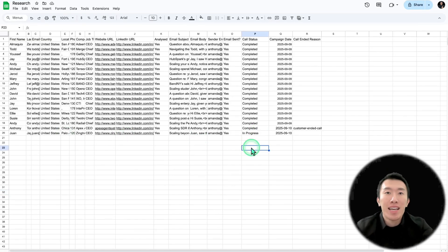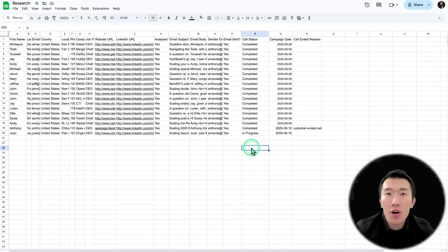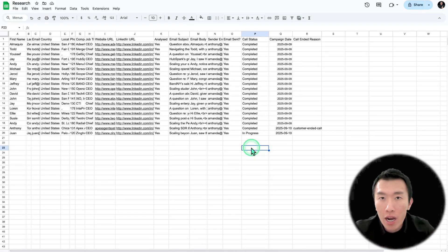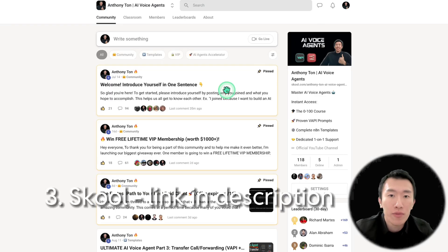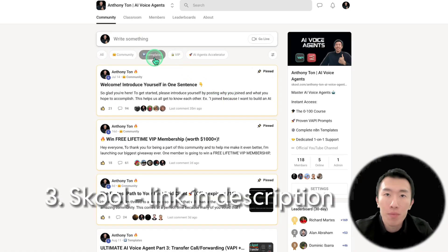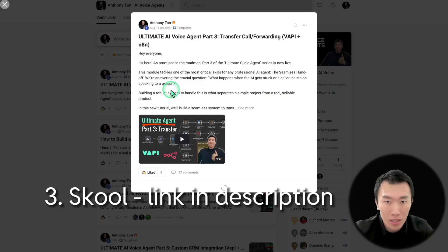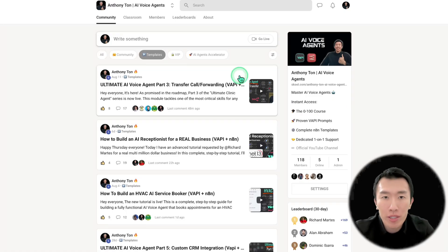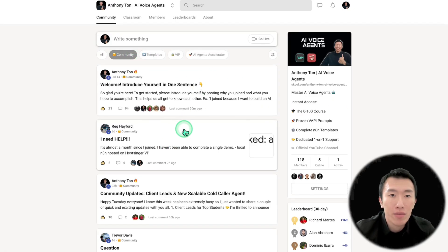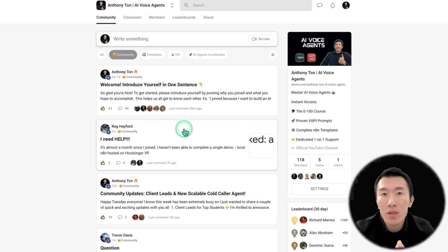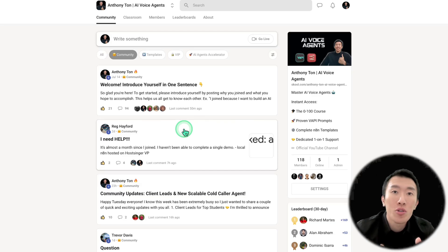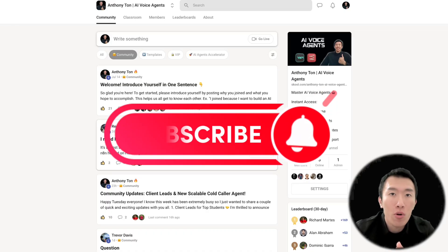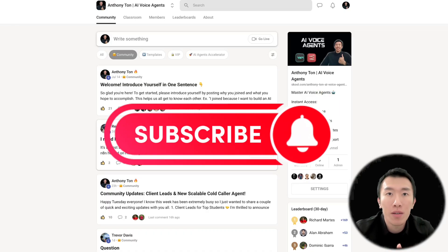That is exactly how you set up a completely scalable, high volume, high trust, high reputation outbound cold calling campaign. If you want to get all of those files and get started in just five minutes, go to my Skool community — I'll upload everything into the templates tab. Just click on the post, download the files, and you can get started in literally five minutes. If you have any questions, go to the community tab and ask me anything. Smash that subscribe button for more useful tutorials, and I'll see you in the next video.